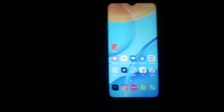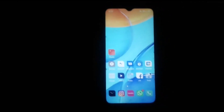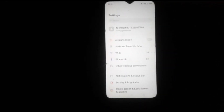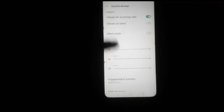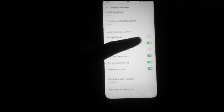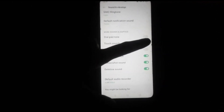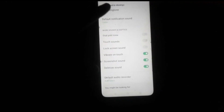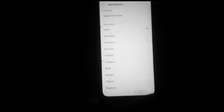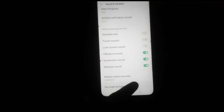Let us start our video. Firstly, we will click on the Settings icon. After that, here we will see the menu option. Swipe up and click on the Sound and Vibration option. After that, swipe up some more and here we will see that Touch Sounds is on. We will turn off this sound.